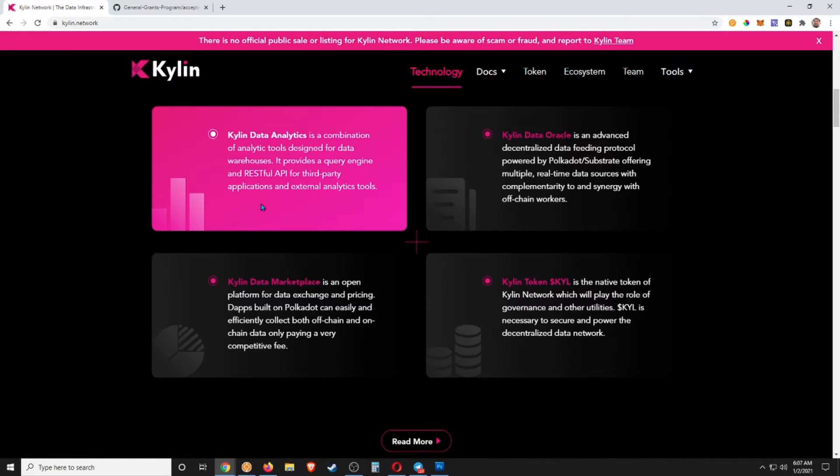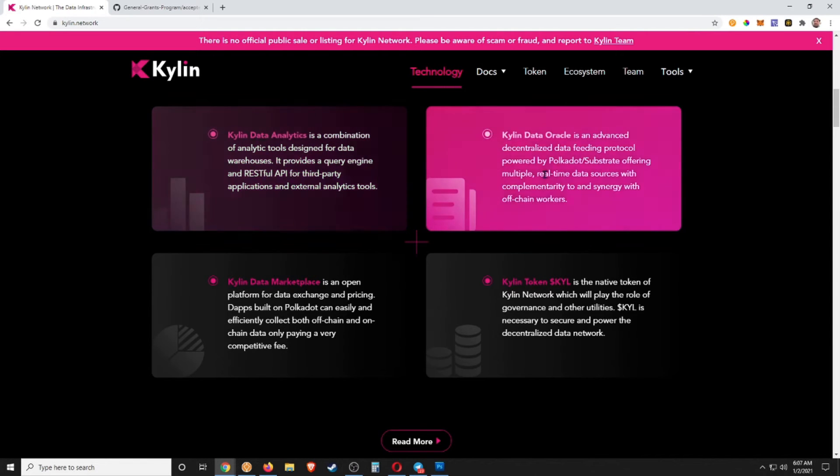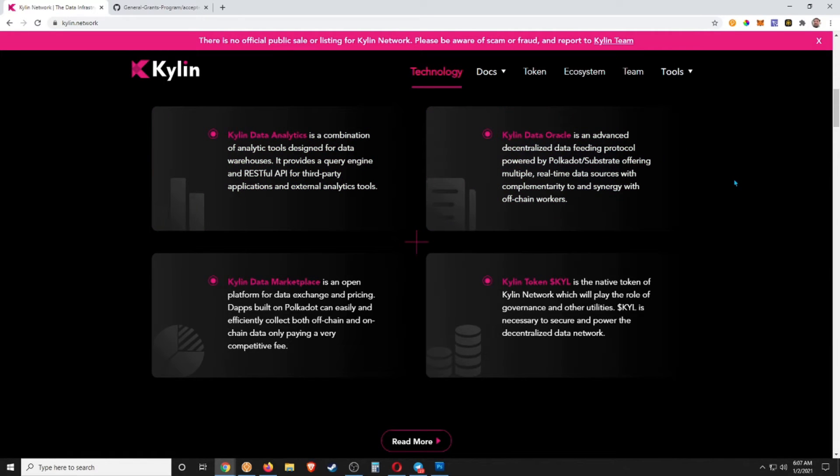...where we can pull API, we can pull data and access that data with the API, all kinds of stuff like that. So this is going to be big for them to add to the Polkadot network.